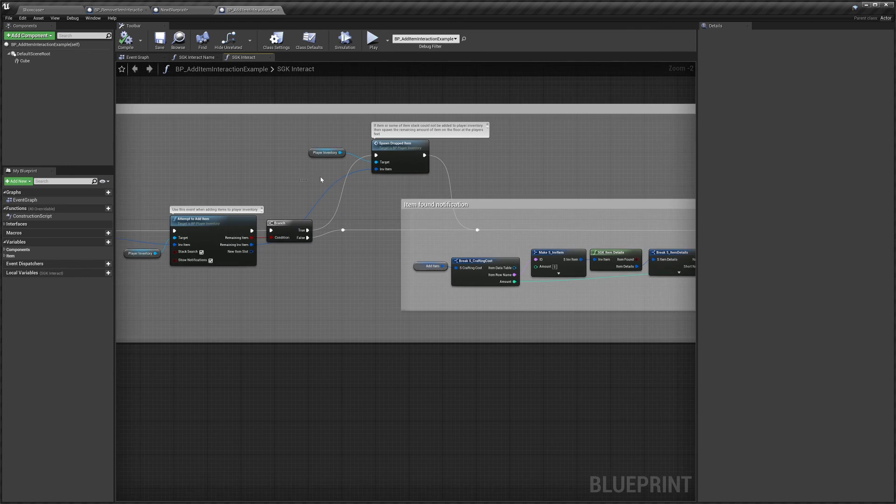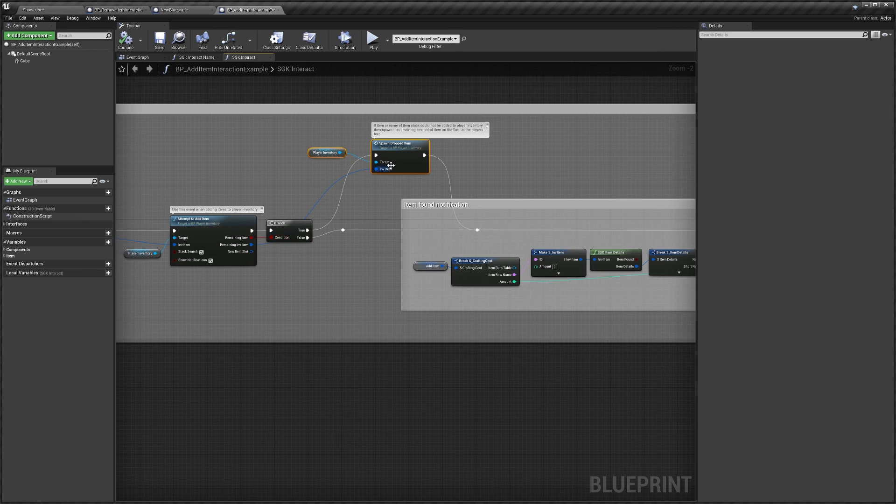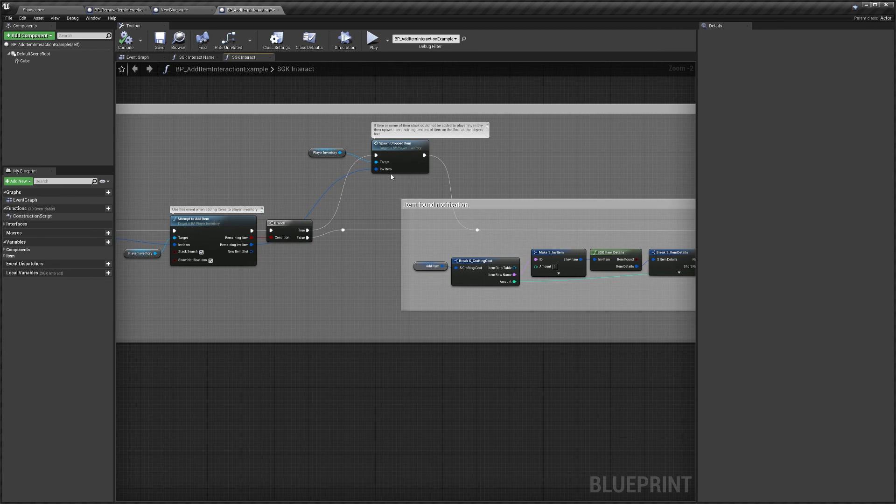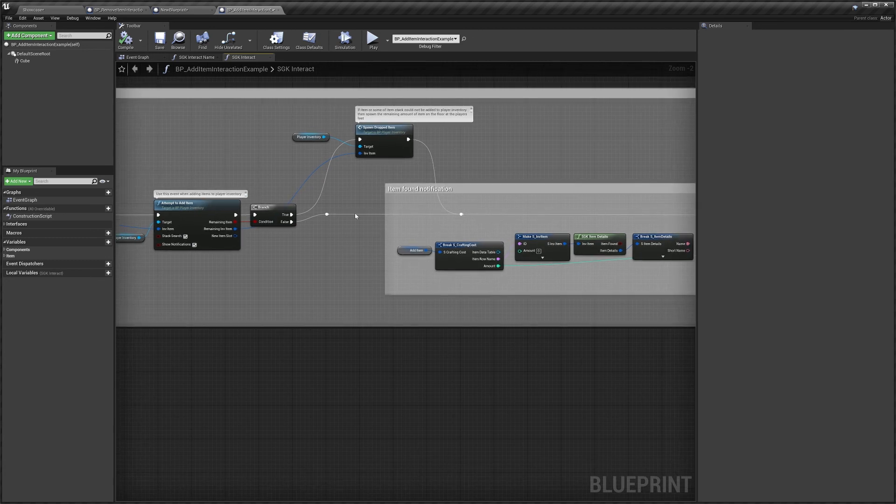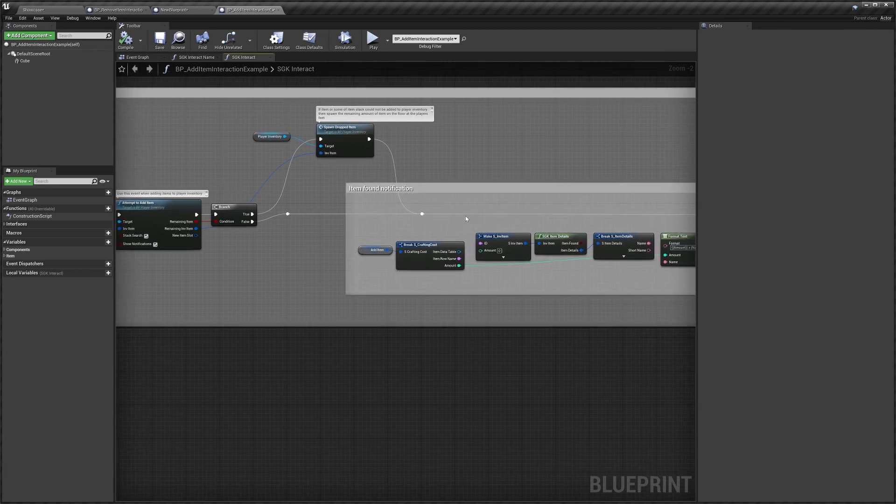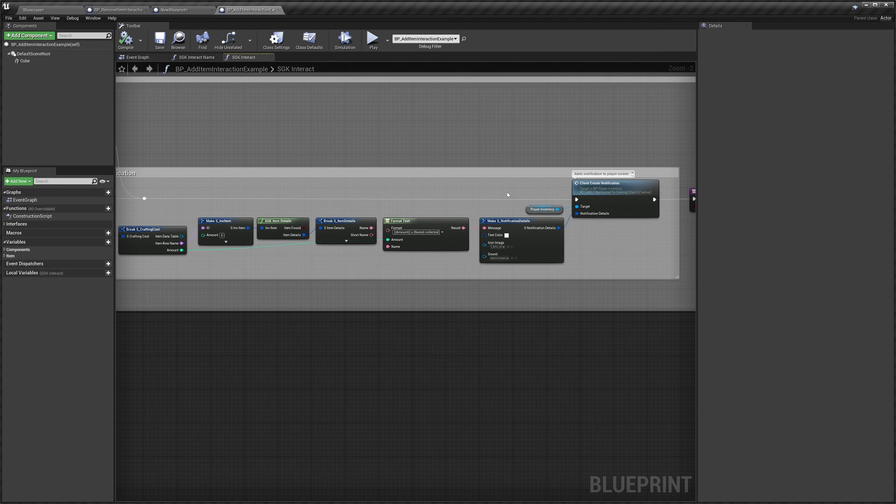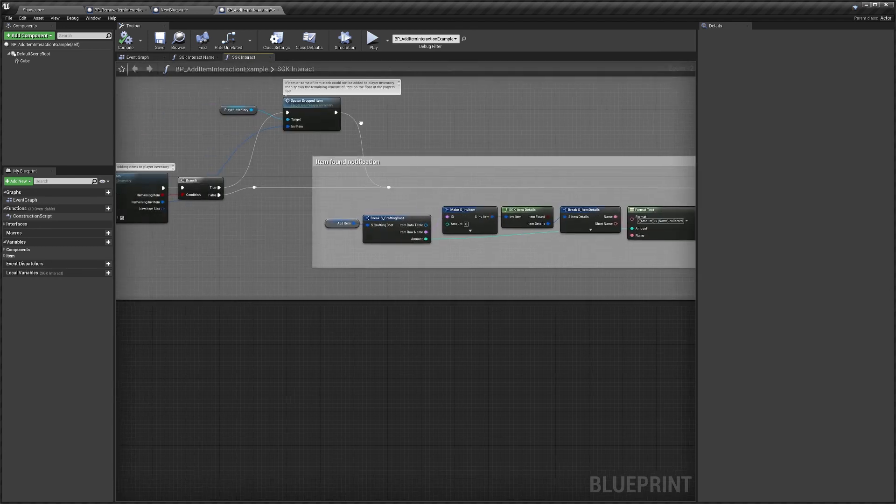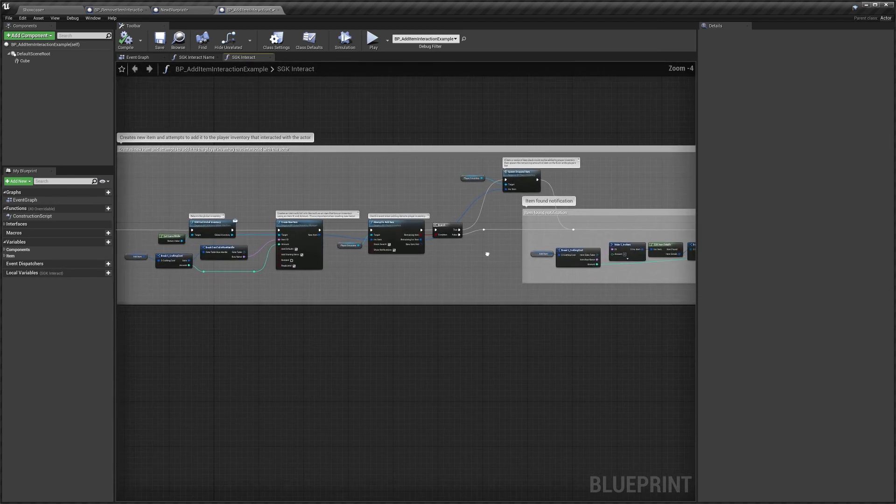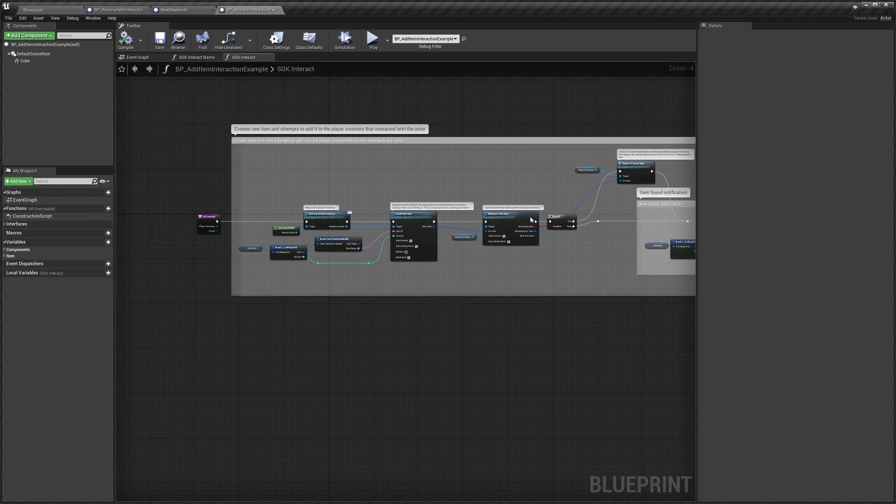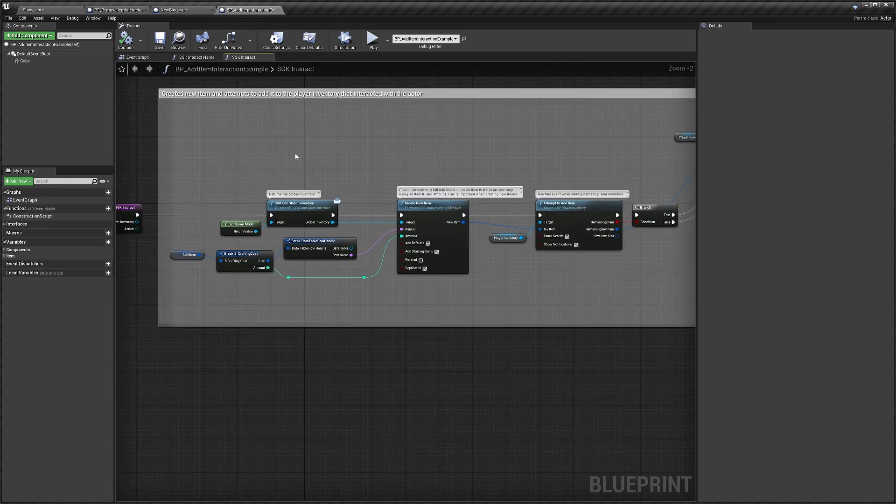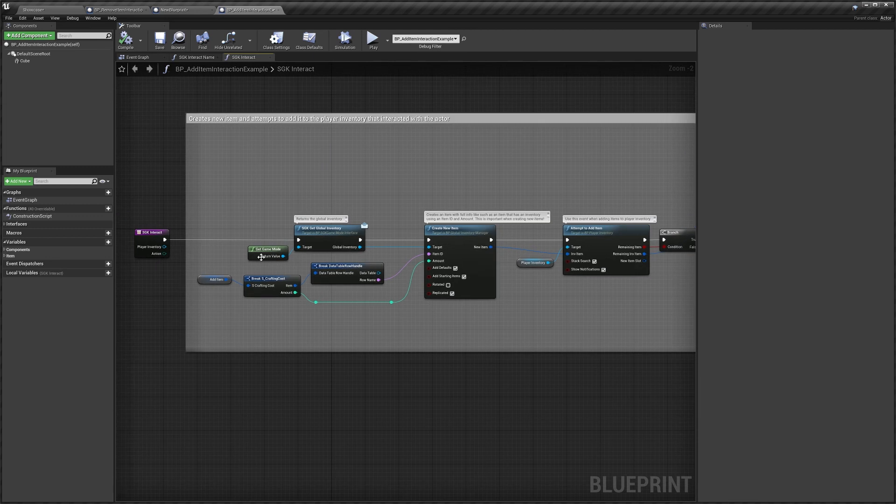Over here, we're basically saying if there's any remaining items after trying to add, we'll just spawn that item into the world using the spawn dropped item event. And then after we've done all of that, we'll create a notification to tell the player that we've collected a new item. So that's just a basic breakdown of what it's like in here.